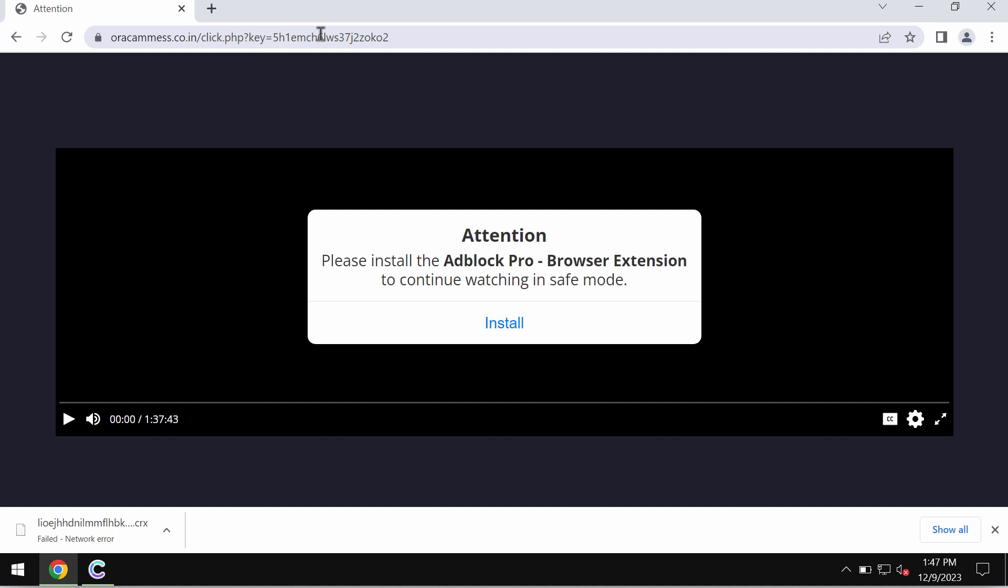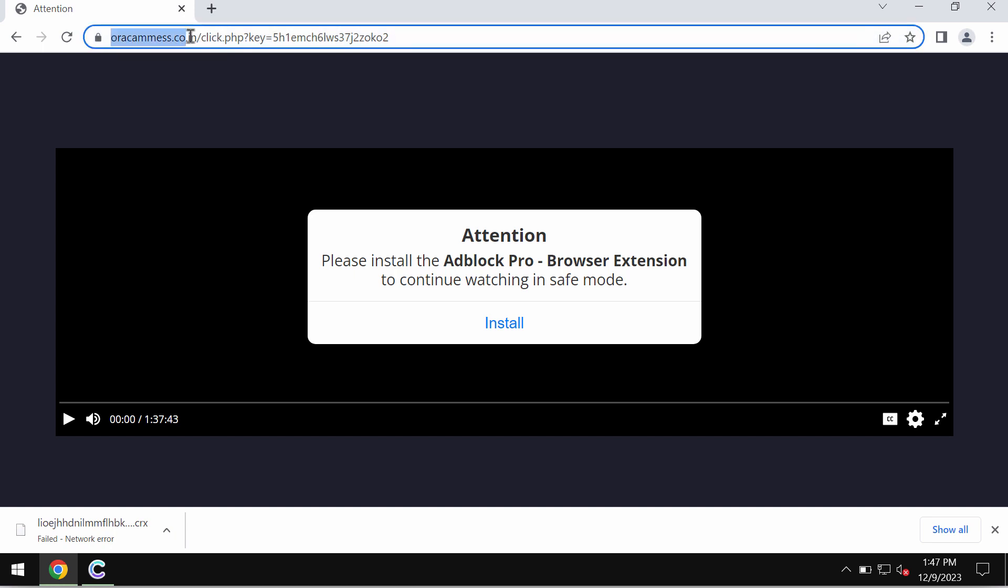...promotes installation of certain unwanted browser extensions that may change your default search engine or that may operate as adware. Anyway, if you see these pop-ups by orakms.co.in, be very careful. Don't tolerate them. Don't install whatever they promote.